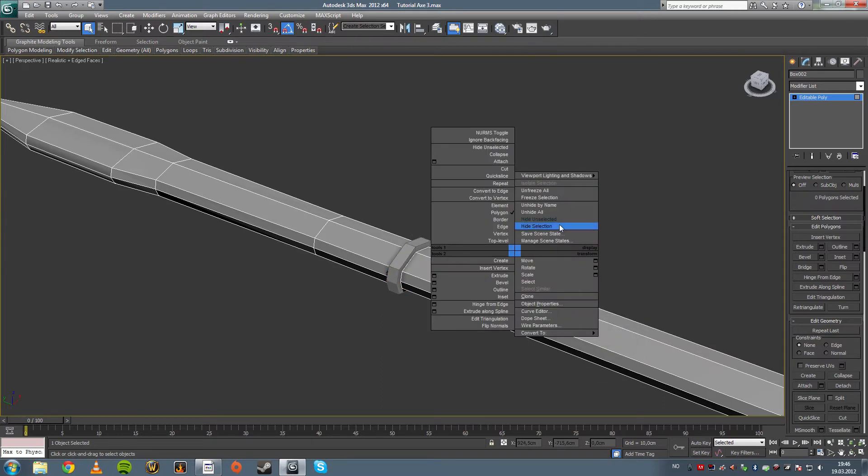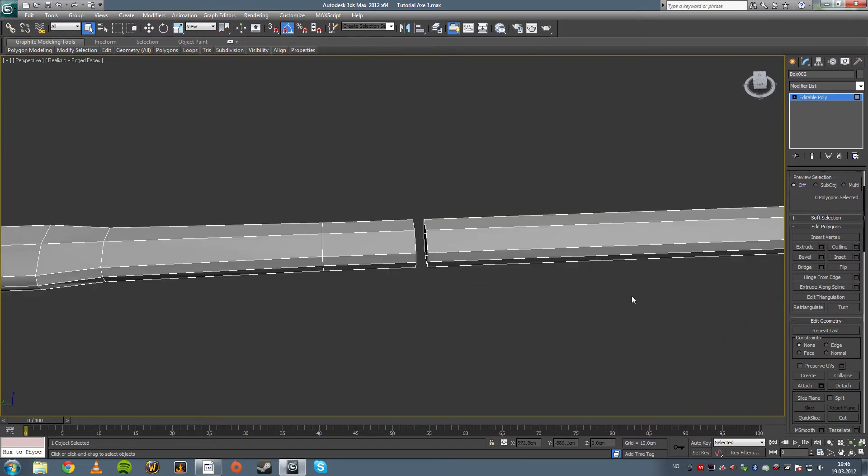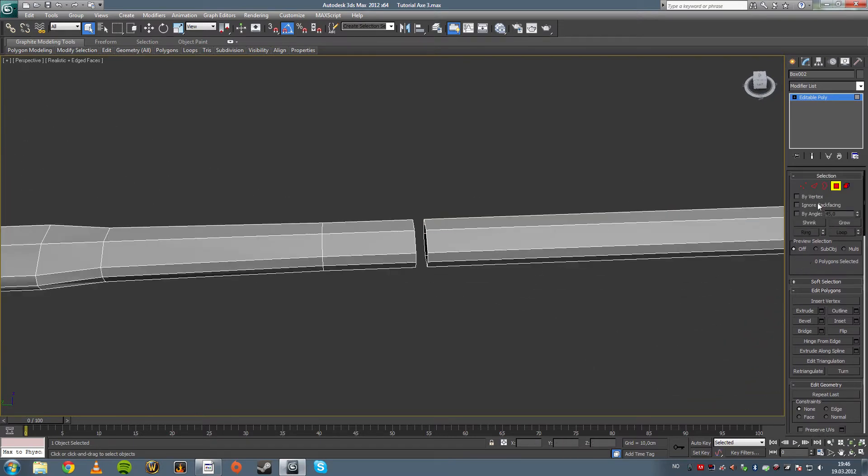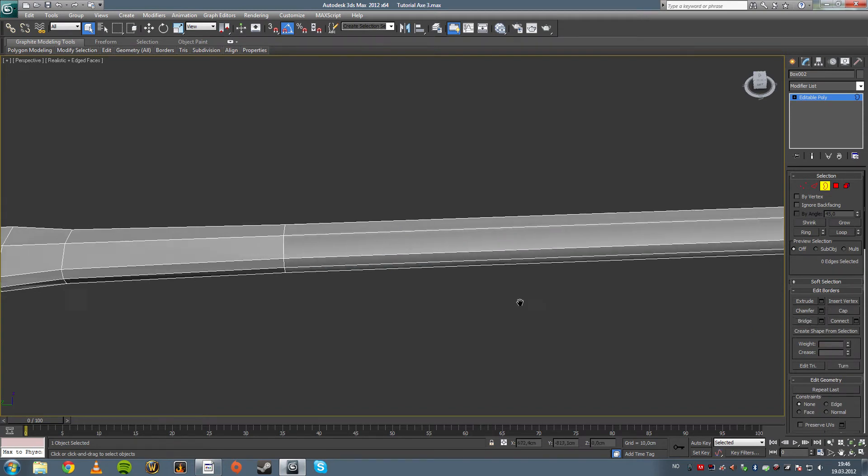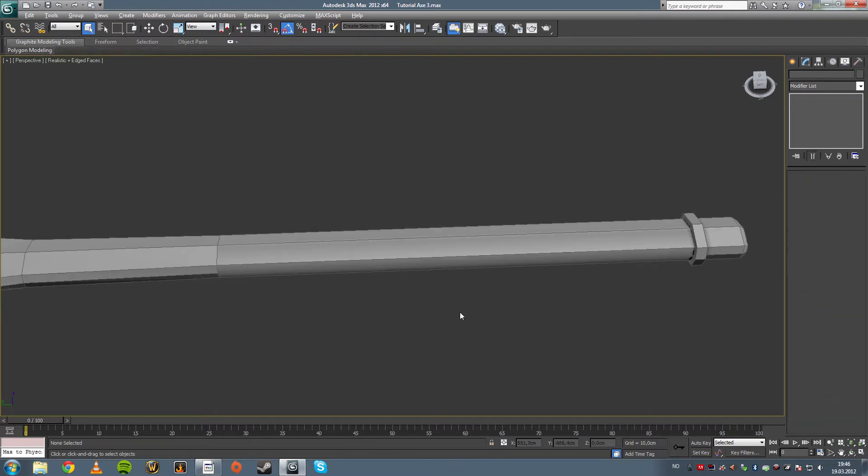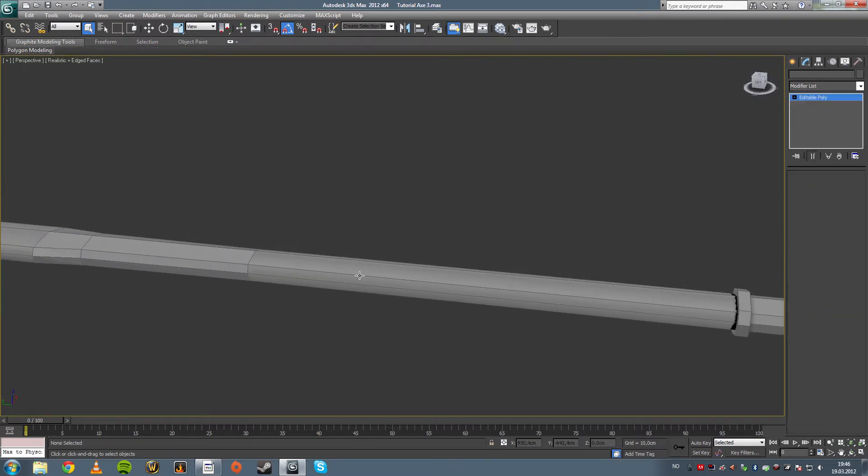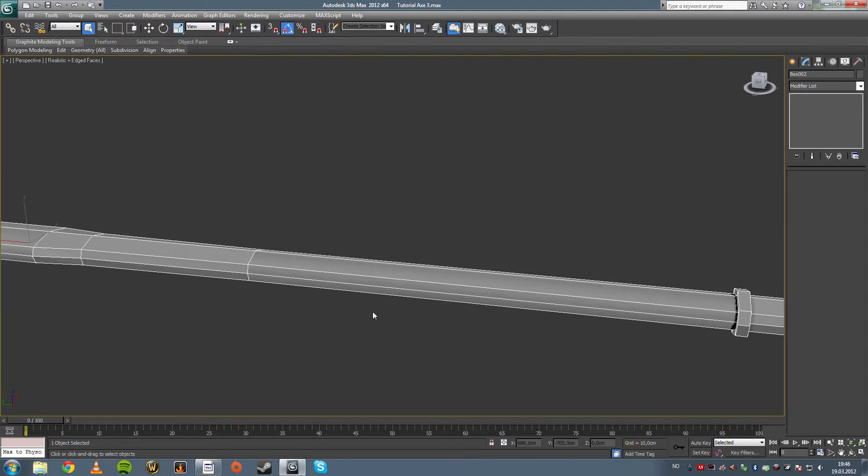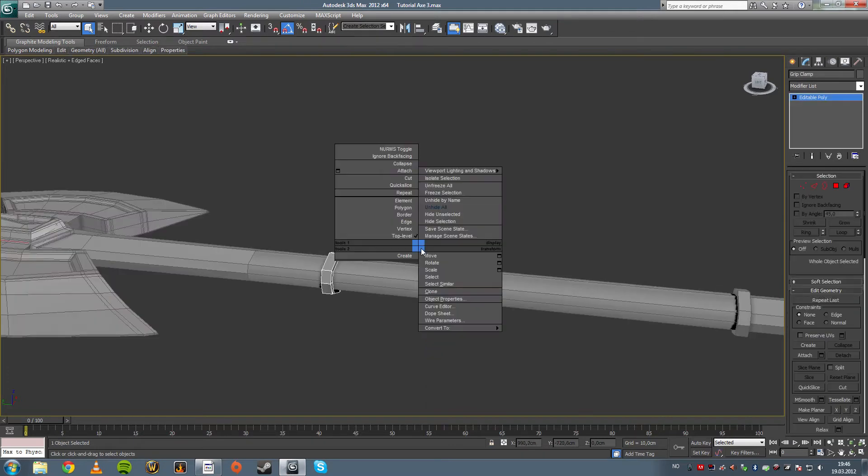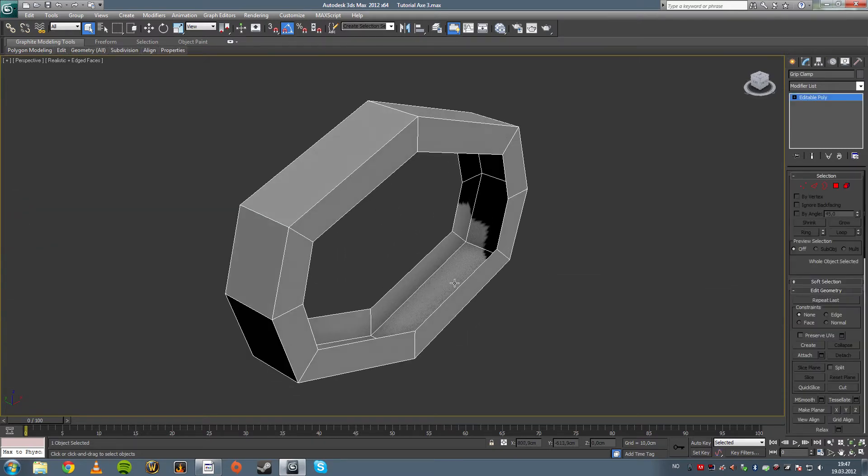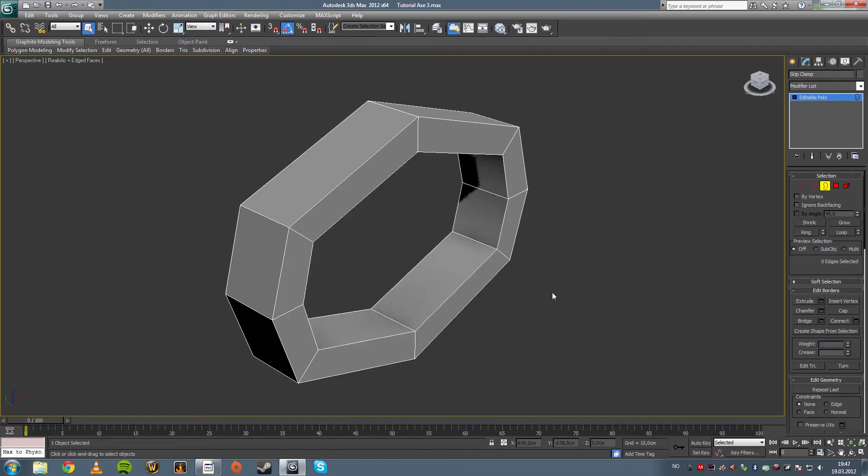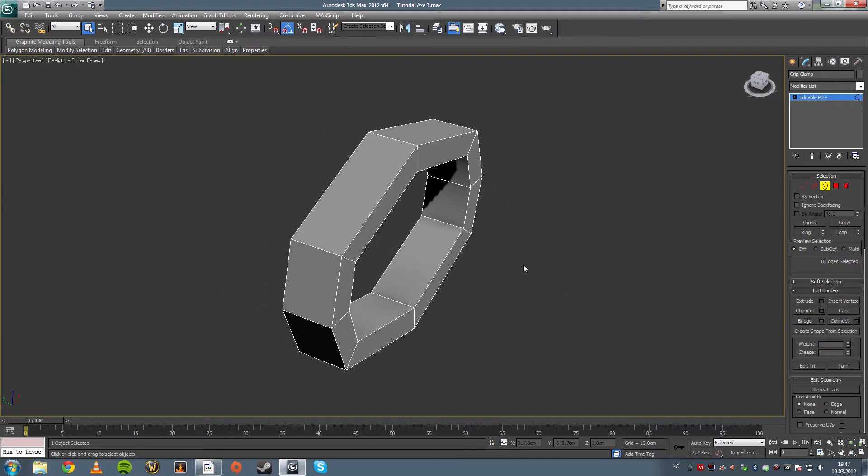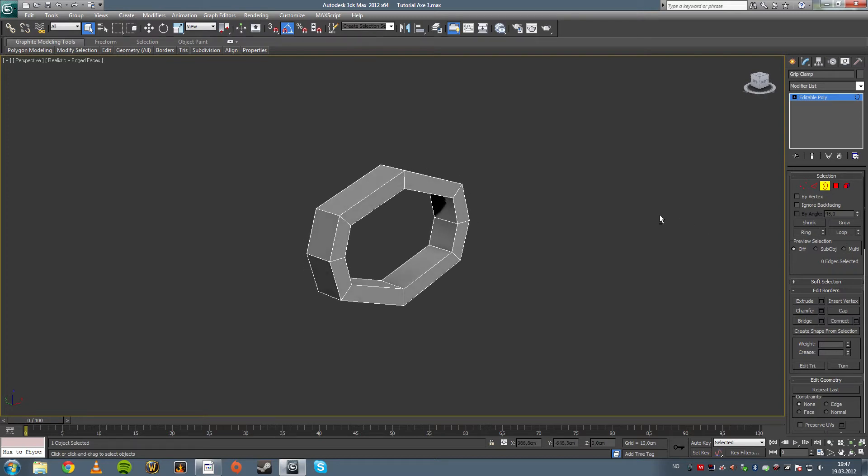And we're going to hide unselected because we're going to work on that later once we've fixed up this model here. And we're just going to bridge that and then control backspace to get rid of the polygons. Right. Now the edges that undesirably came along. We're going to unhide all and we're going to select this and hide unselected. Because now we're going to work on just this. Let's bridge that as well so we got the polygons on the inside. We don't have to have them, but sometimes they come in handy, and sometimes they don't.